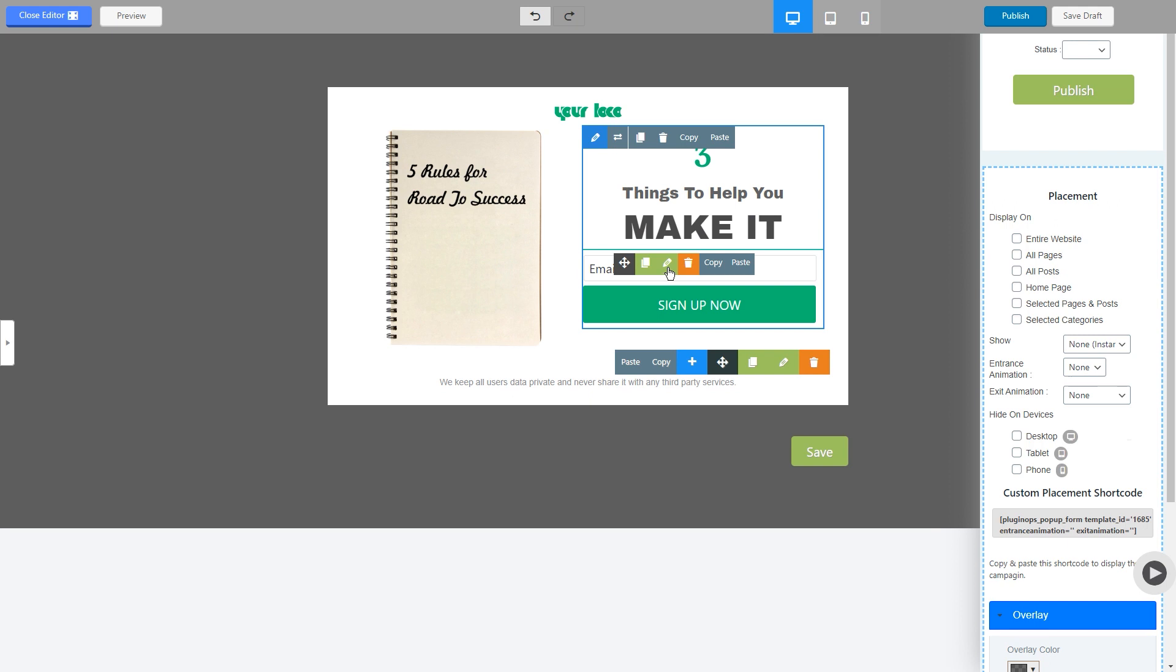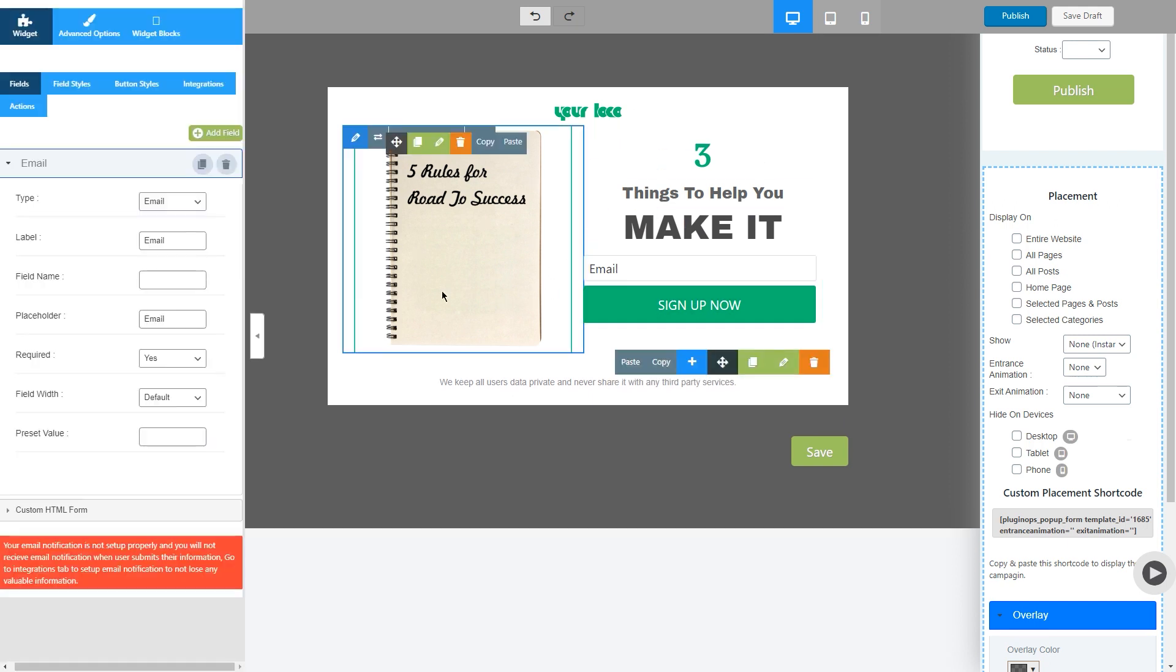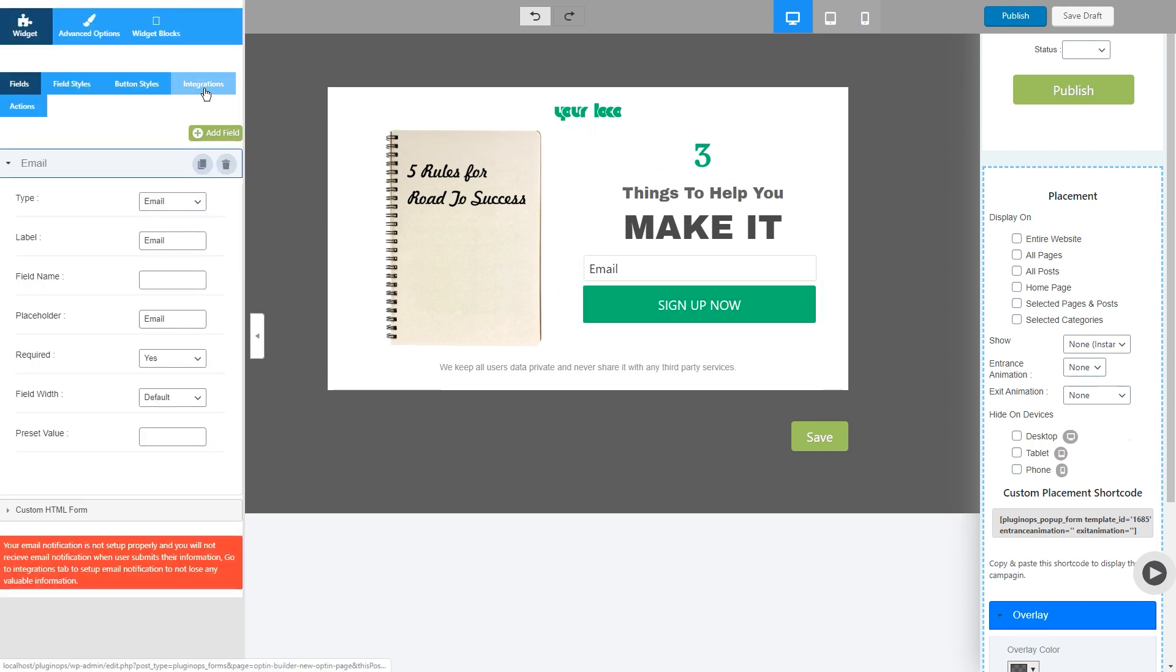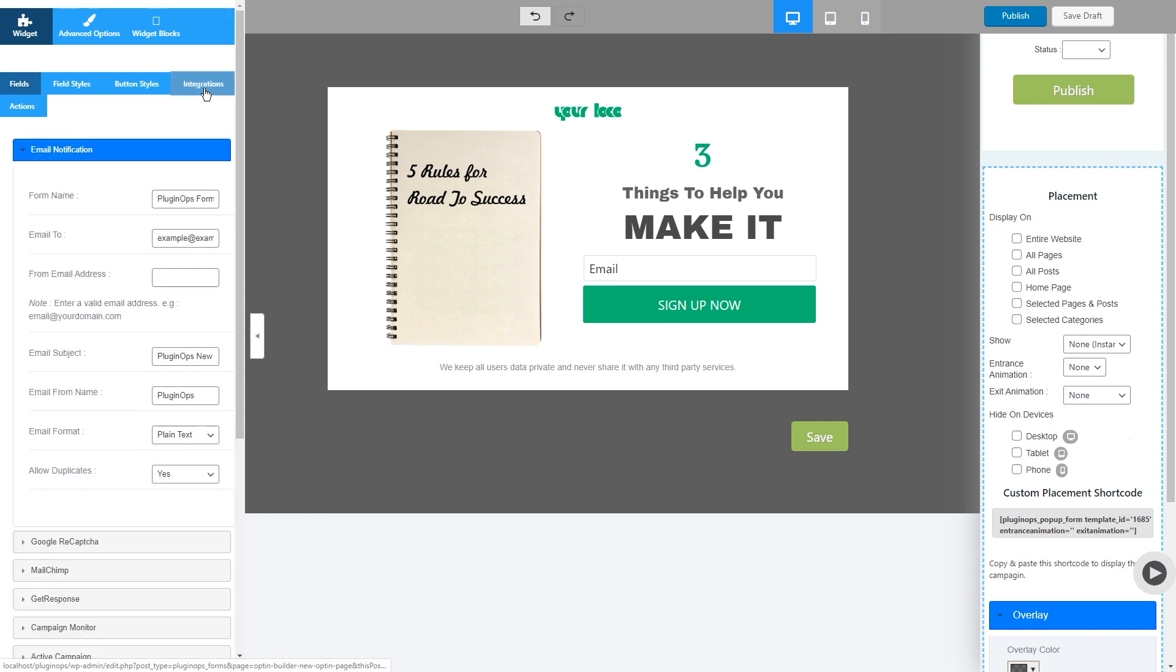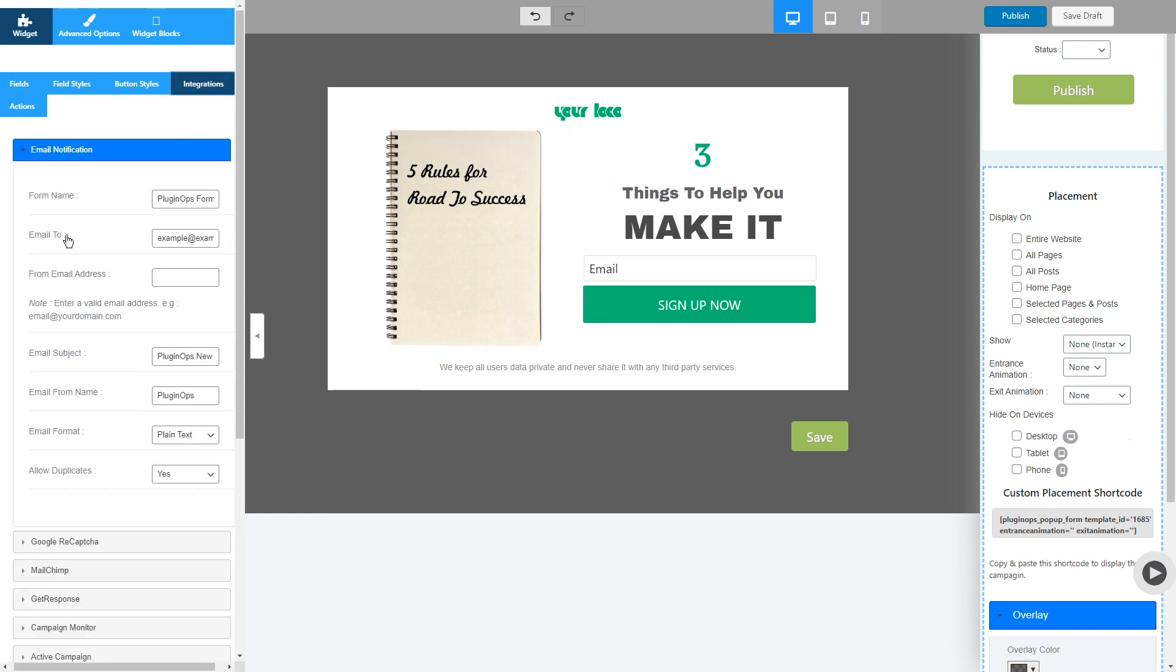So once you have finished customizing your popup, make sure that you have enabled the email notification setup for this form. How to do it? You can change the form name from here and then select change the email to option.